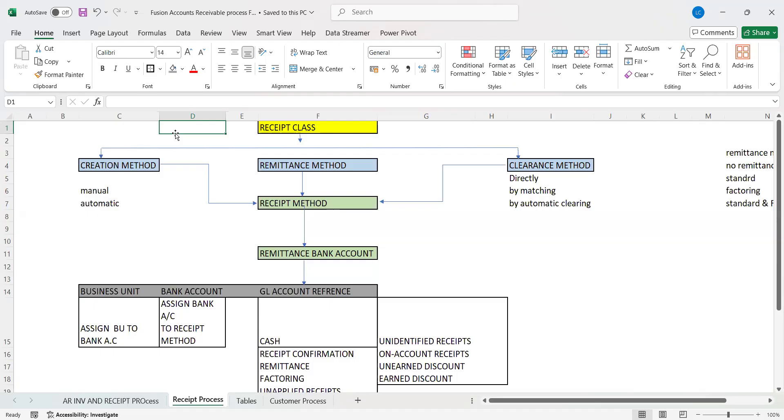As part of Oracle standards, there are two ways we can use to create receipts. One is manual, and the second is imported.